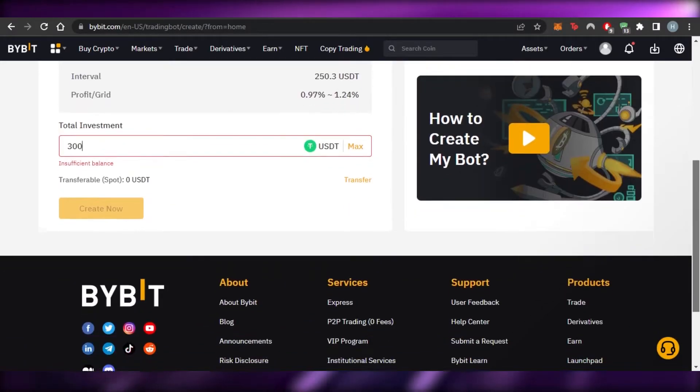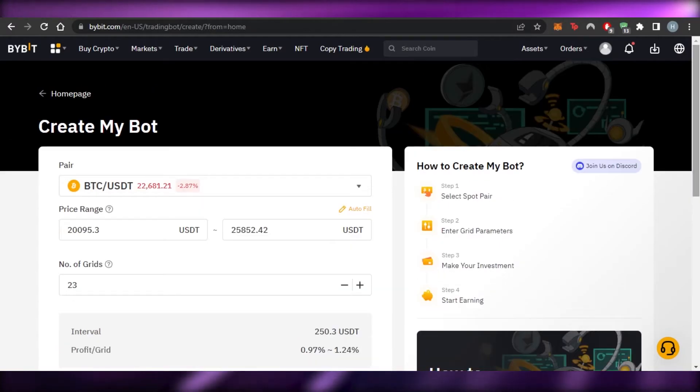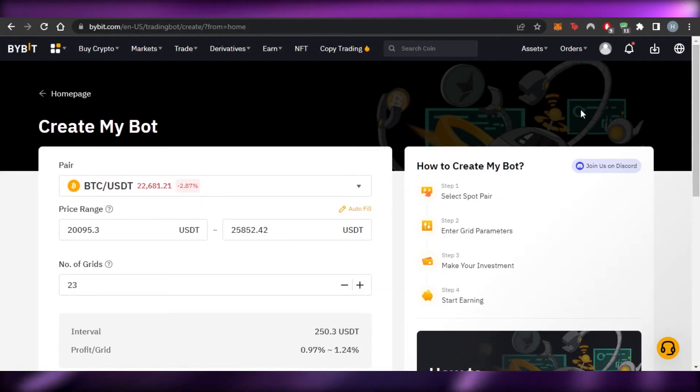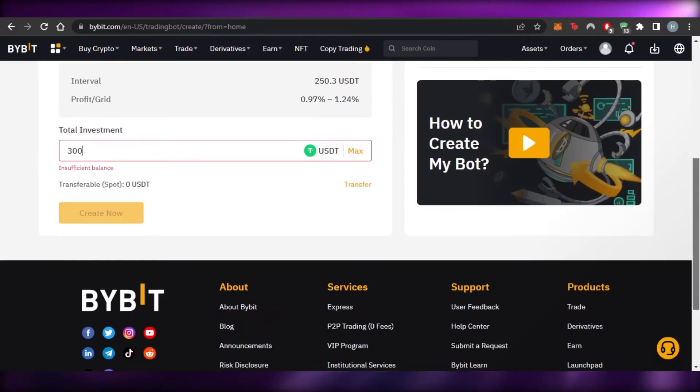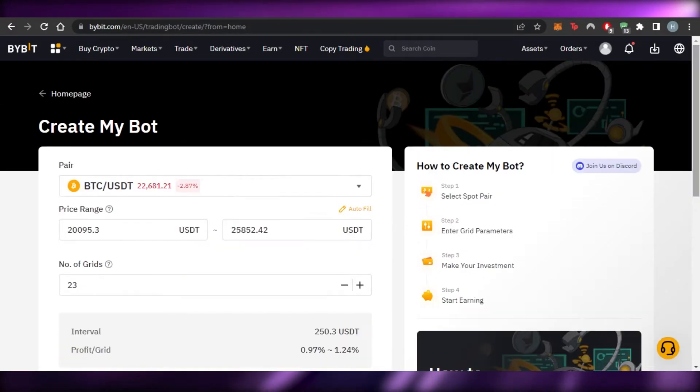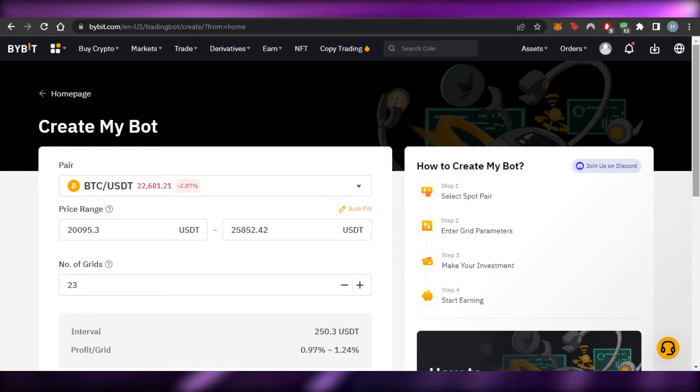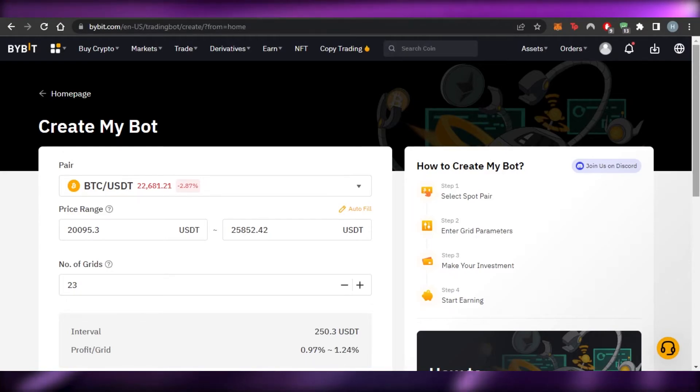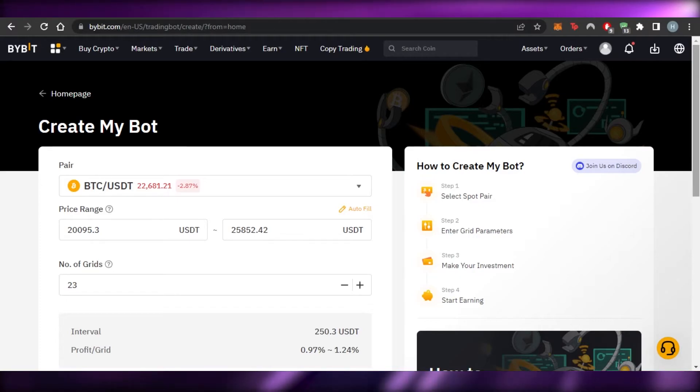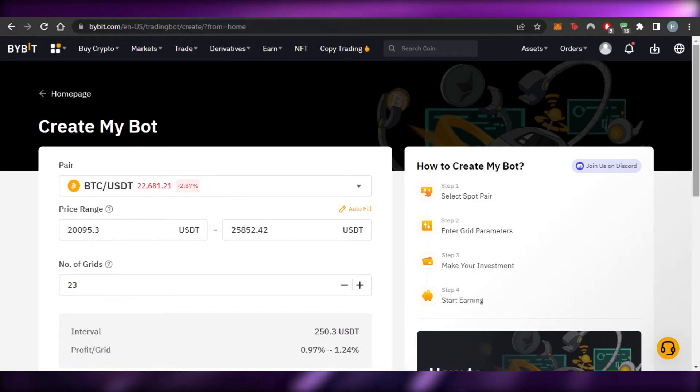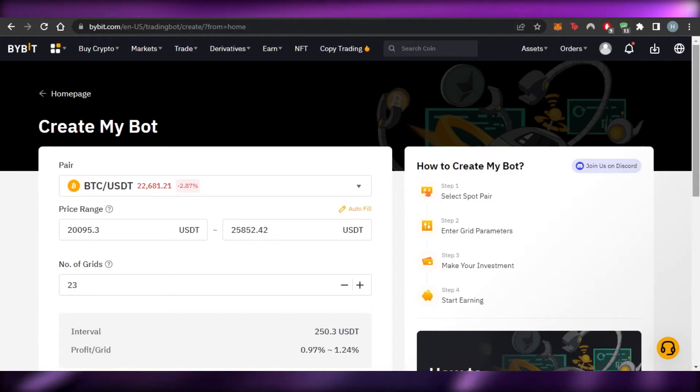Before we continue with the video, I just want to clarify that this video is not financial advice and I am not a financial advisor. Trading in crypto and using bots involve a high degree of risk whether to lose money or not. So make sure that you truly understand crypto and you truly understand everything, and then you can simply use Bybit. This video is a tutorial on the platform Bybit and how to use Bybit grid bots.